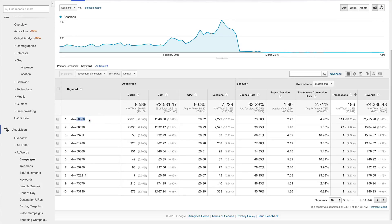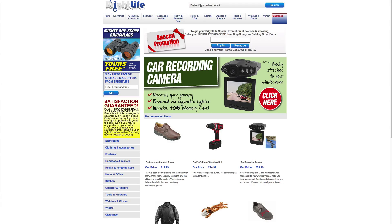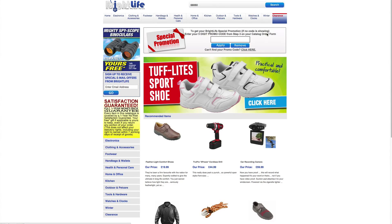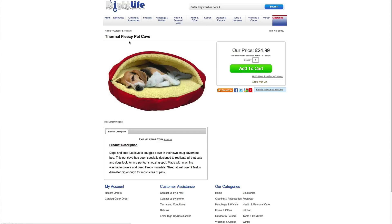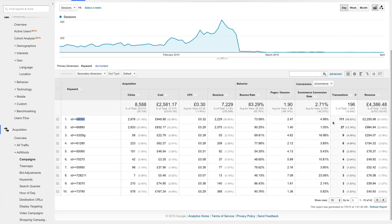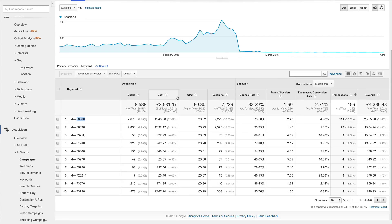So I'll copy the item ID, open up their website, and paste in the product ID number and hit search. So I know that this item ID 68060 is the thermal fleecy pet cave. Now I can understand the report in more context, and I also know that we've sold 111 of the thermal fleecy pet caves during our selected date range. And those 111 transactions generated 2,225 pounds in revenue. And here's where things get a little bit interesting.